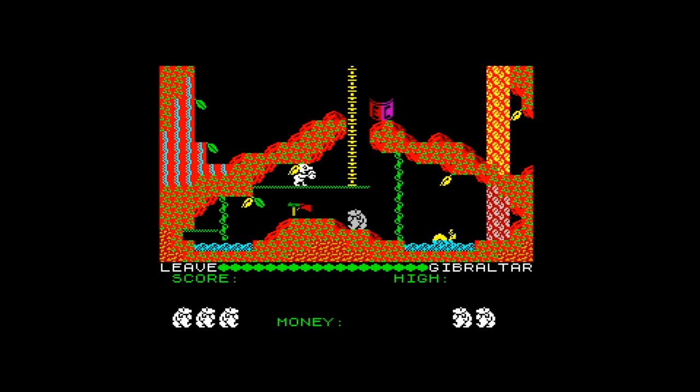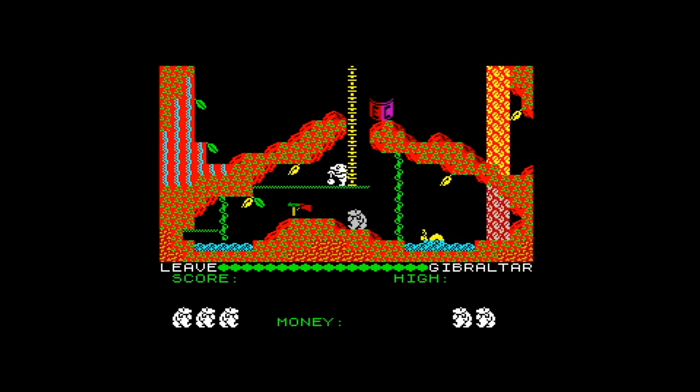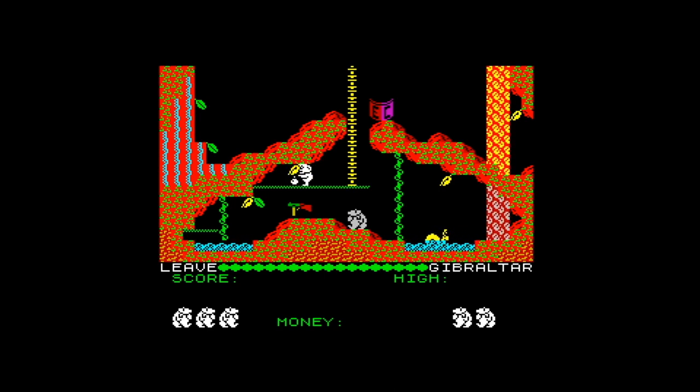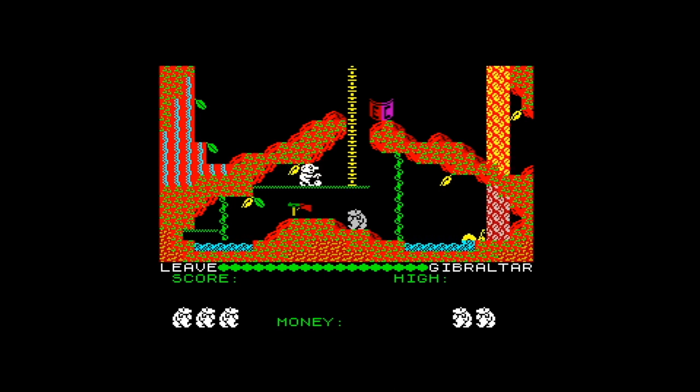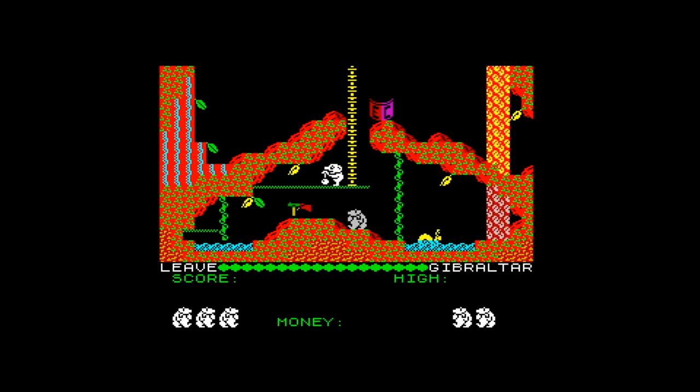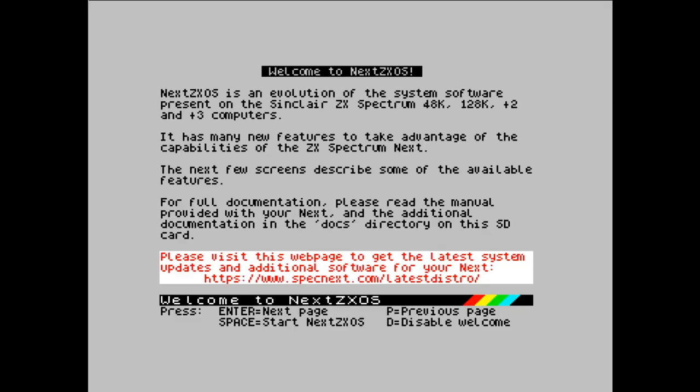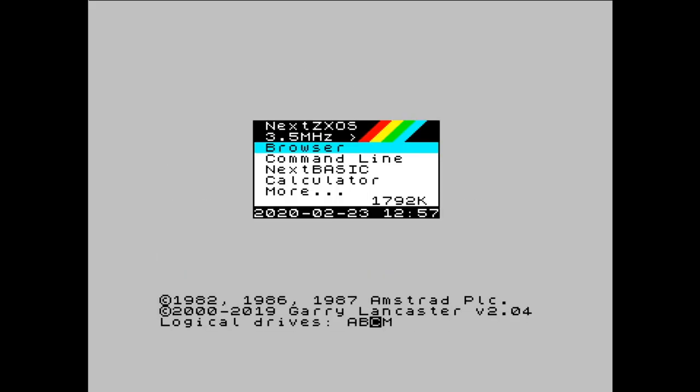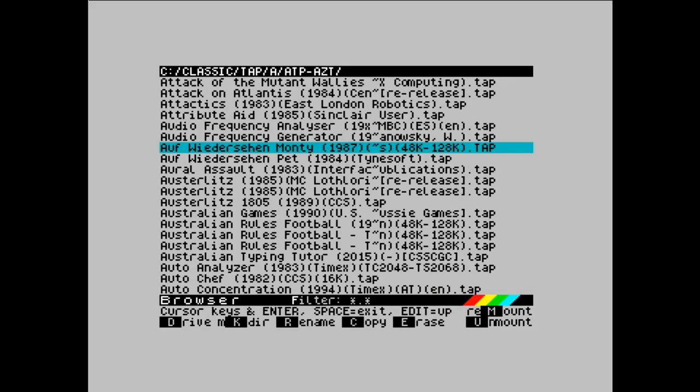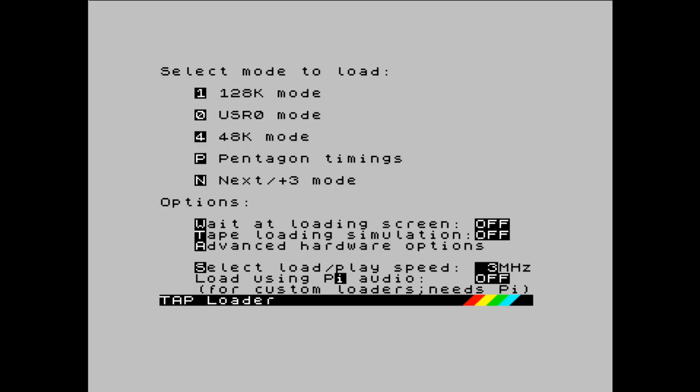And if you do have issues, obviously, and you've tried different flavours, then you can always report it. As long as you're on, you know, the latest core, etc. You know, there will be the odd problem, here or there, and the team can look into that. So, I'm just going to go back to Auf Wiedersehen Monty now, and show the tape loading simulation.